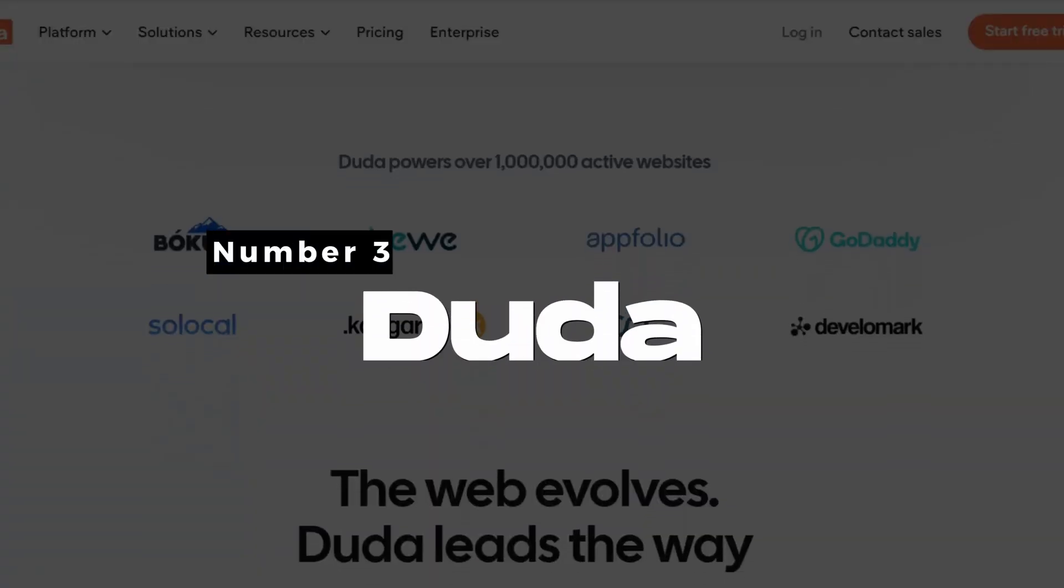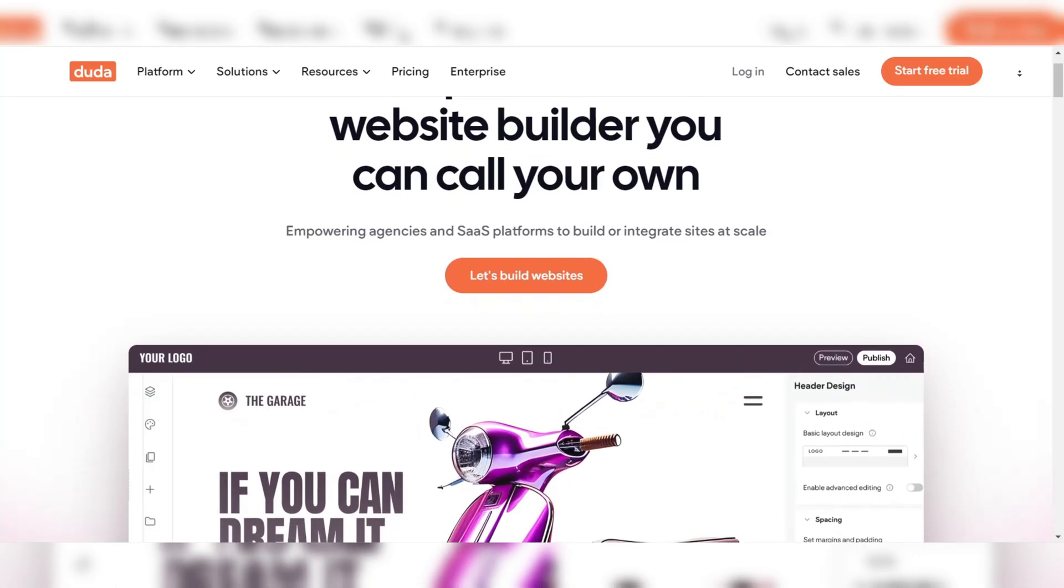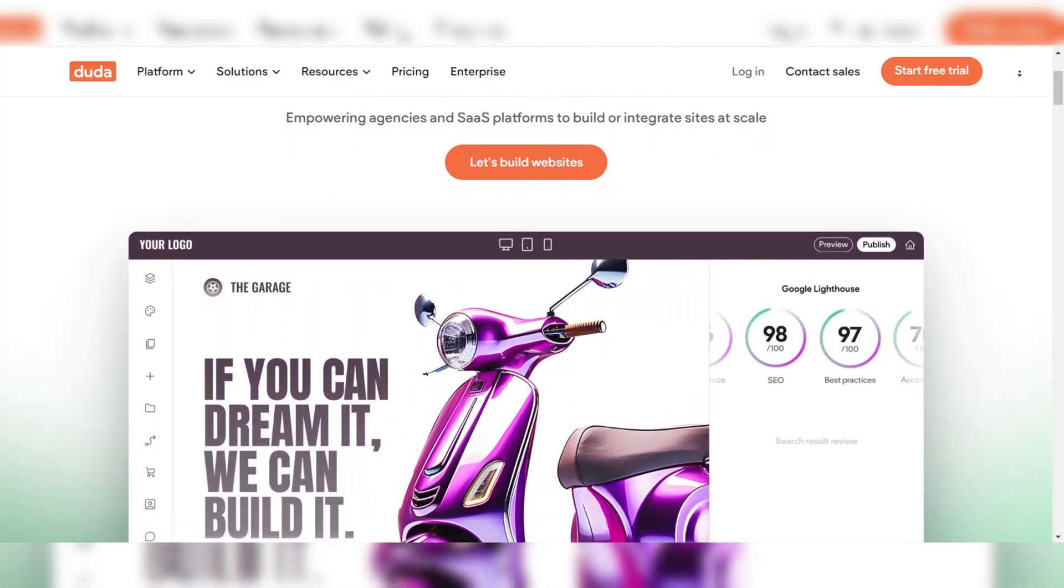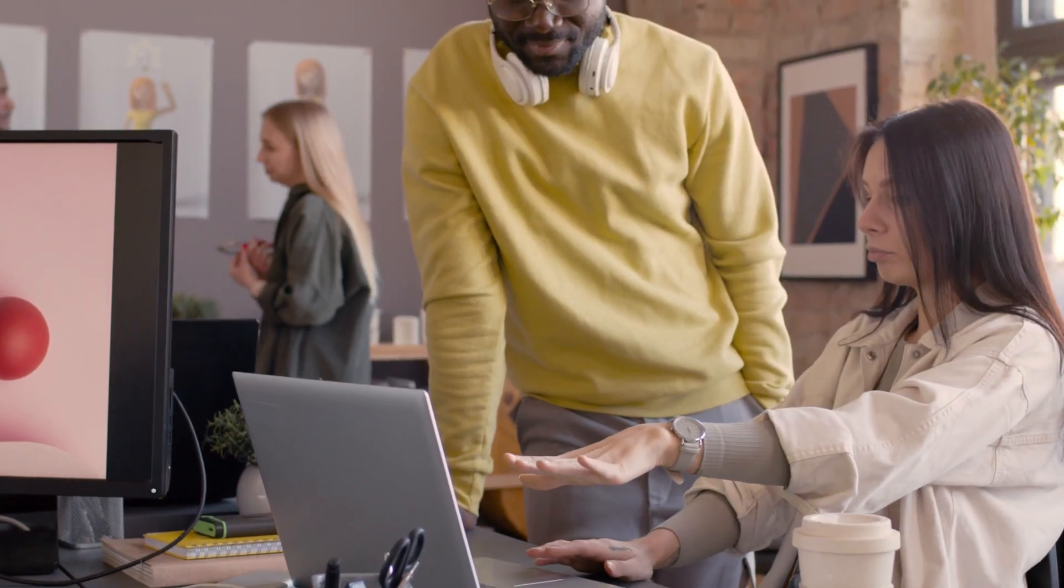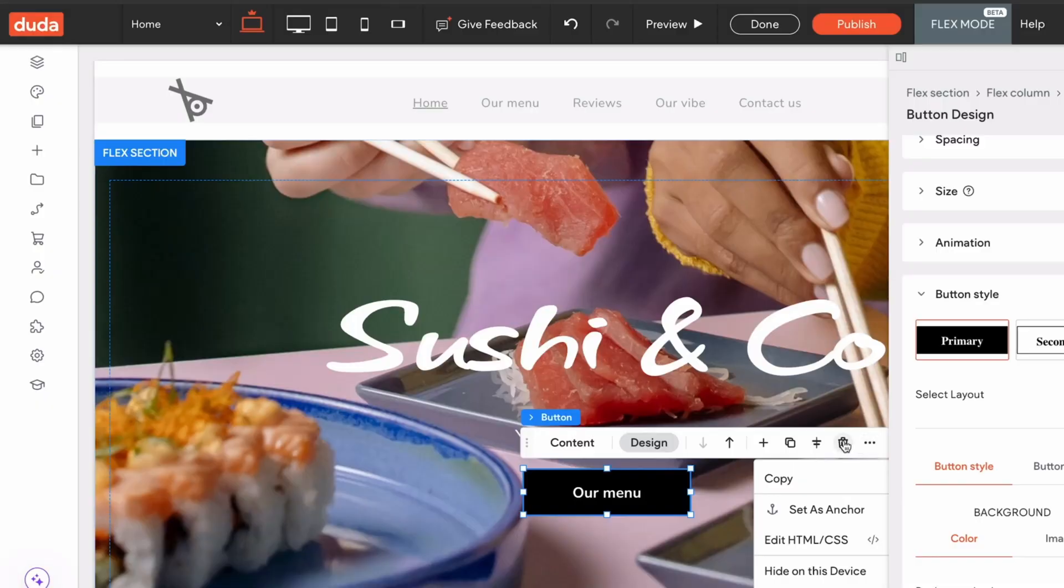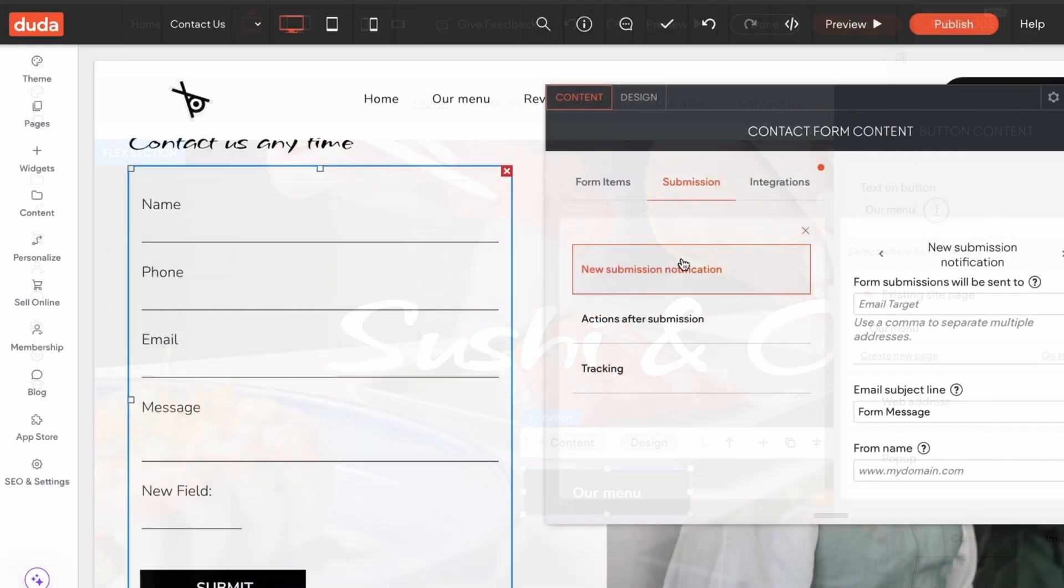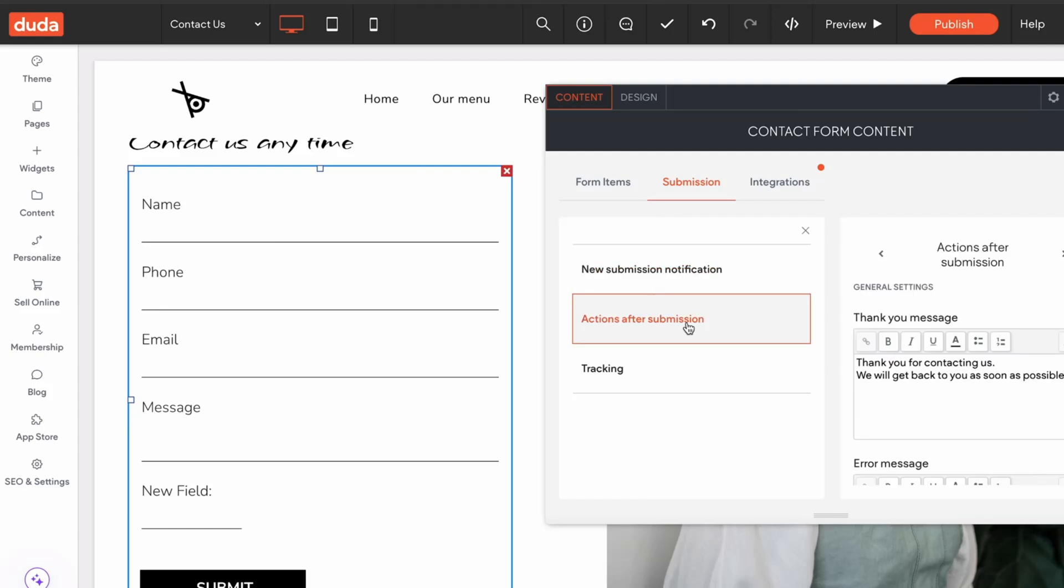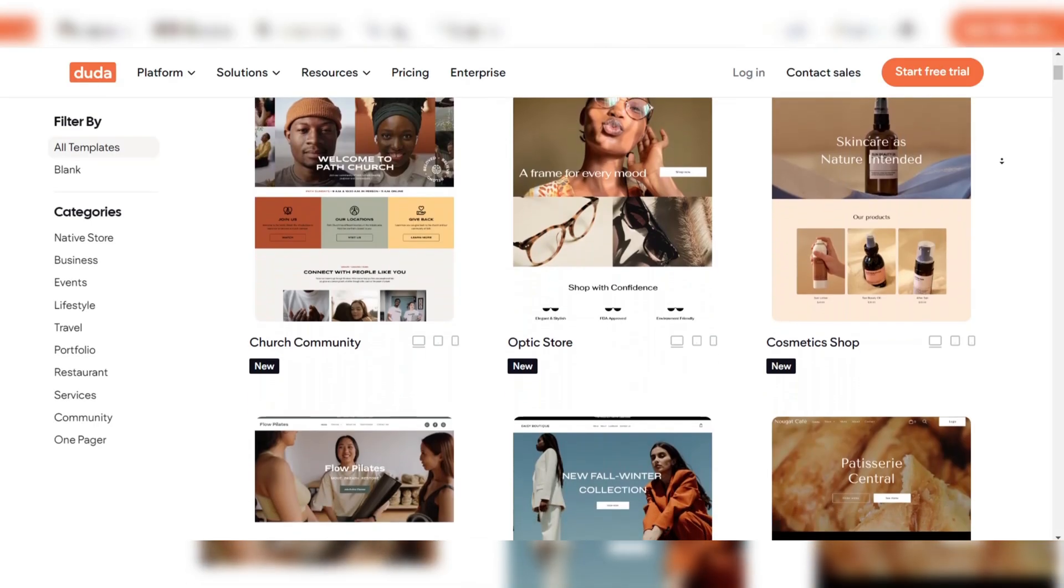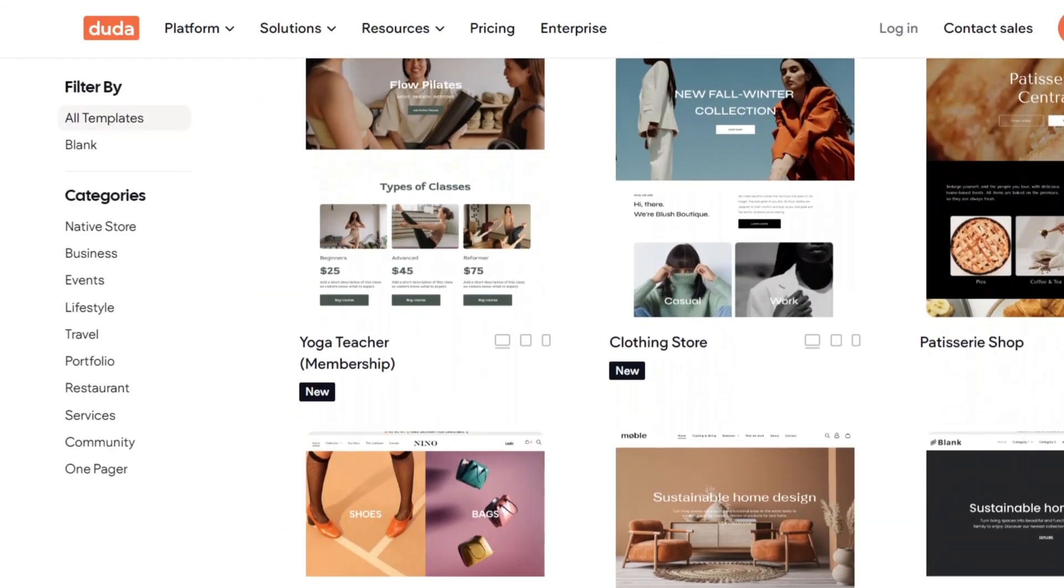Number three: Duda. Duda is widely regarded as one of the most comprehensive white label website builders, particularly for agencies and freelancers who manage multiple clients. It combines ease of use with a powerful array of design tools, making it a favorite among web professionals. With Duda, you can create websites that are not only visually stunning but also mobile responsive and SEO-friendly.